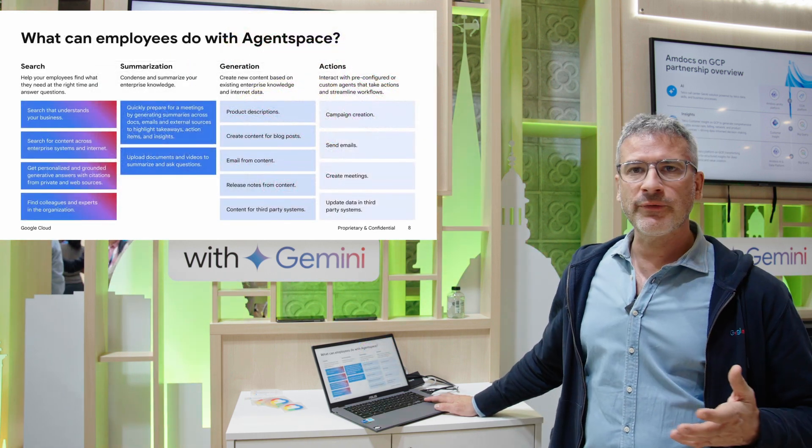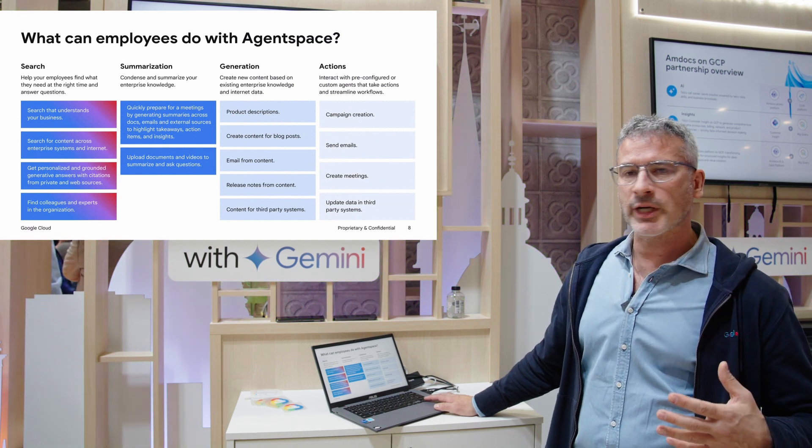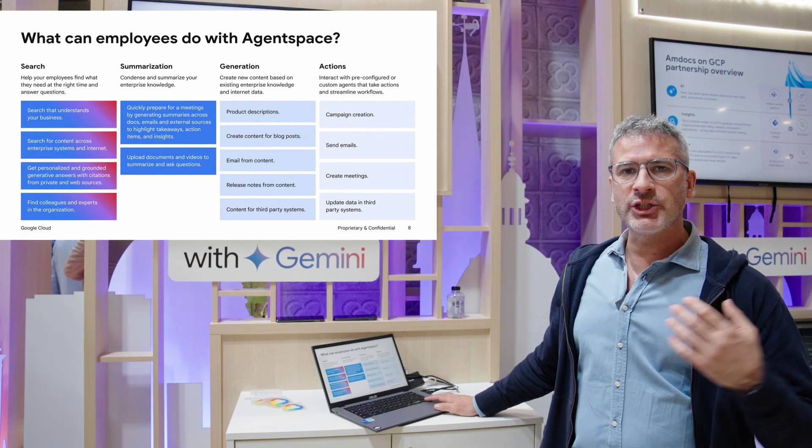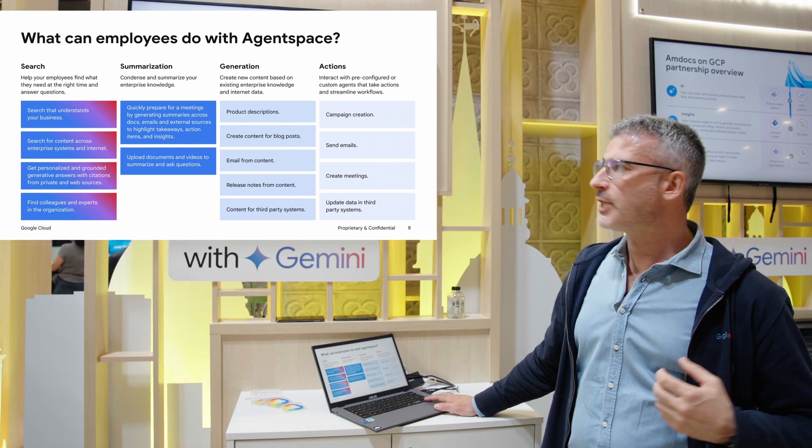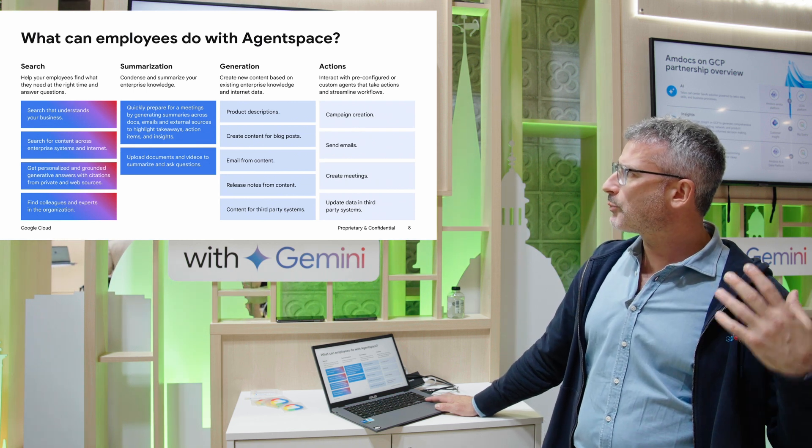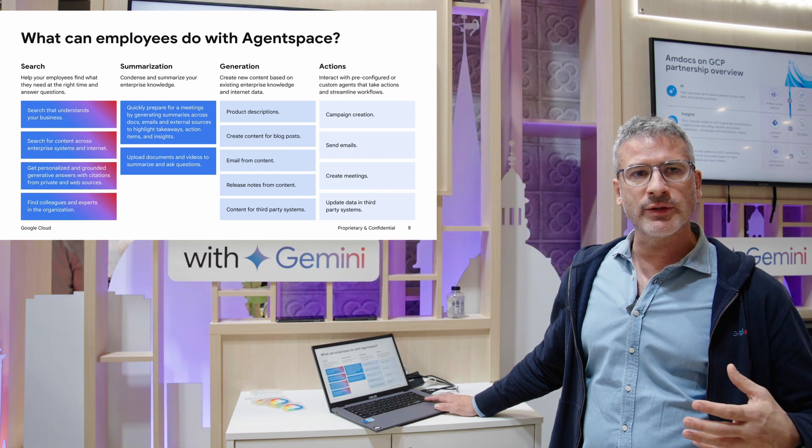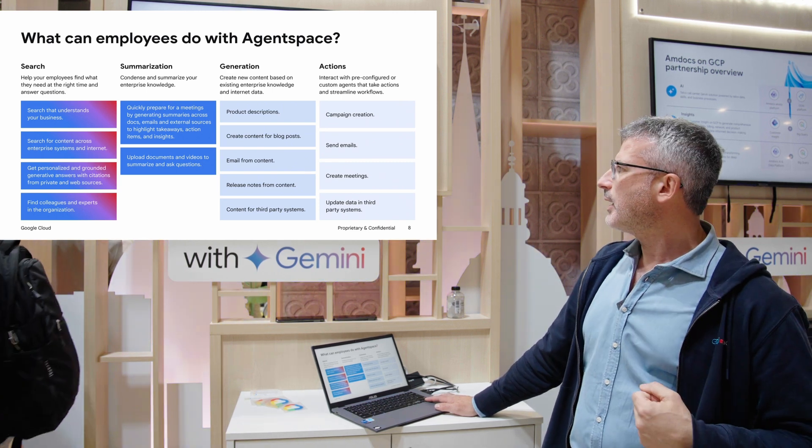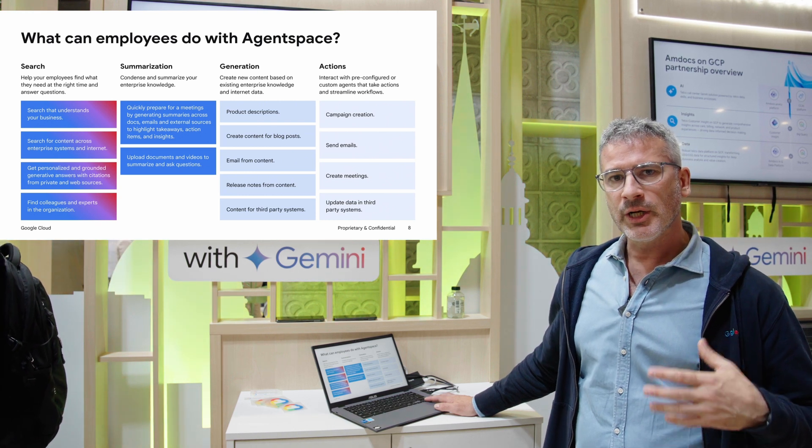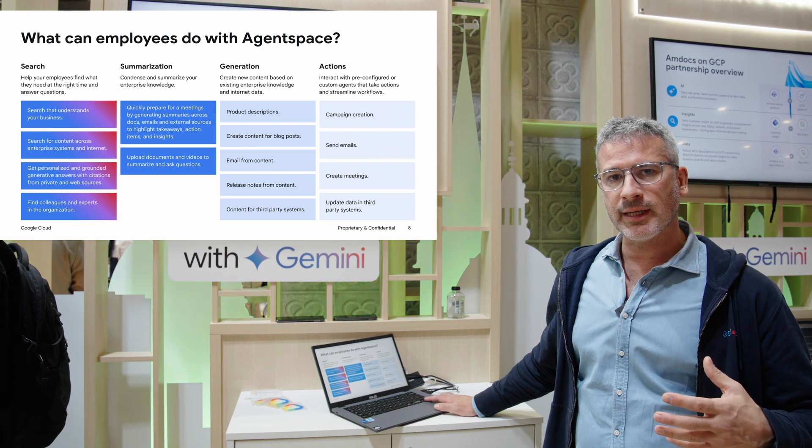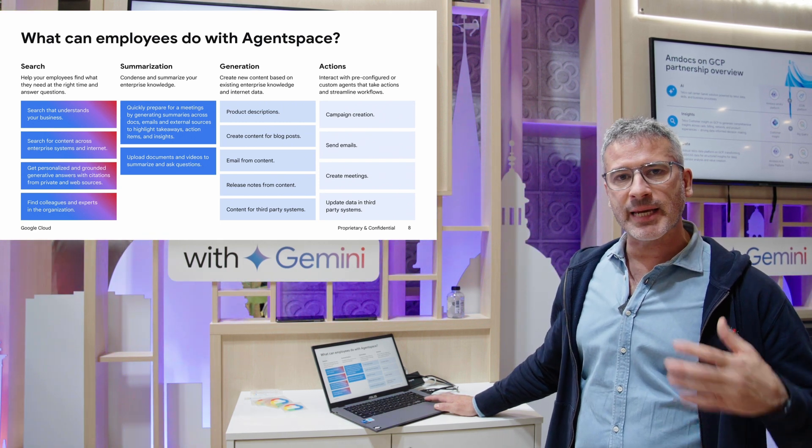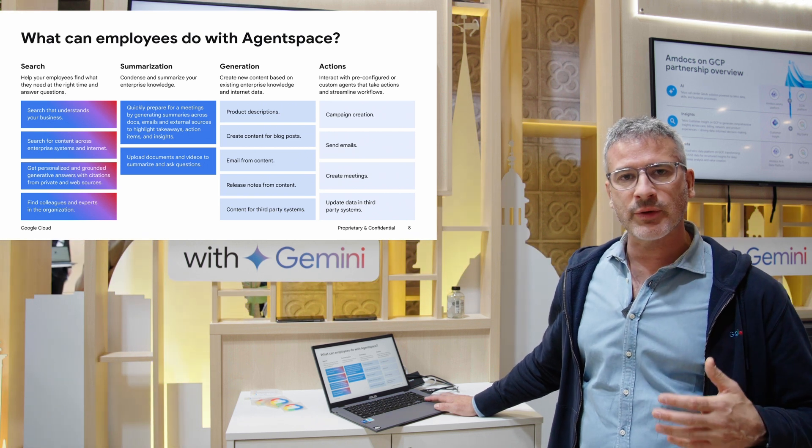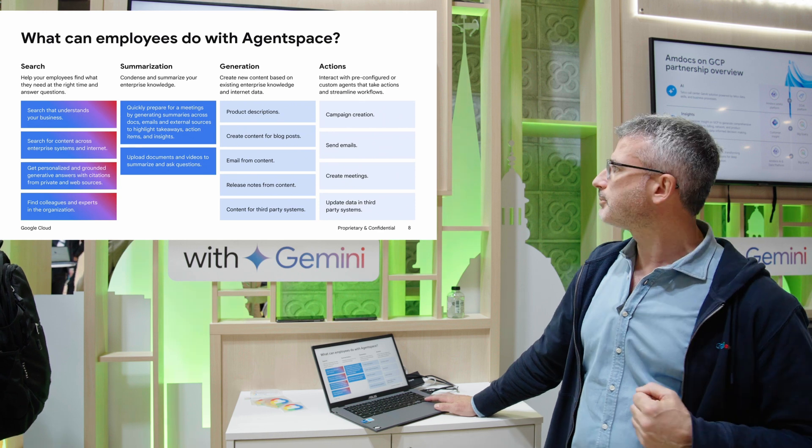So what do we offer to employees through AgentSpace? We're providing Google search, Gemini's reasoning capabilities and quality summarization. We're able to generate documents, product descriptions, email content, and generate meetings, all in the same space. As you ask questions and it reasons and provides quality results, you can then ask it to email it to you or to your manager and schedule a follow-up meeting.